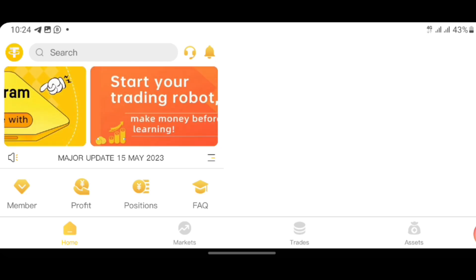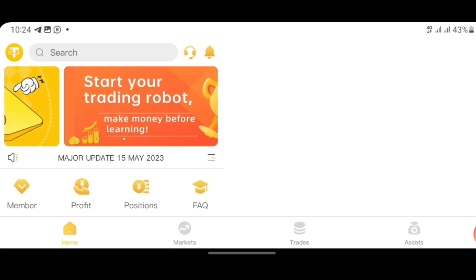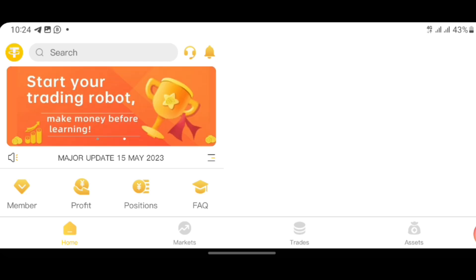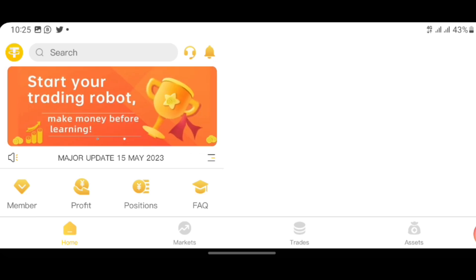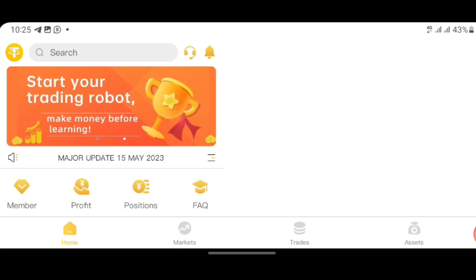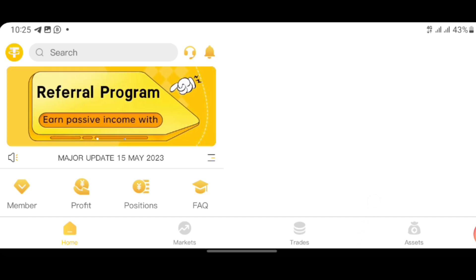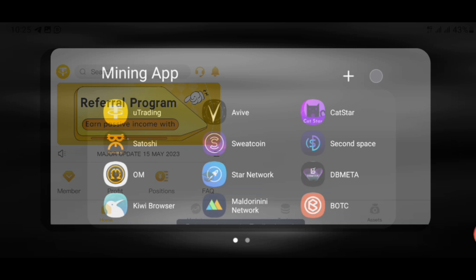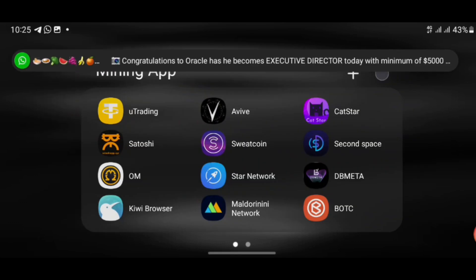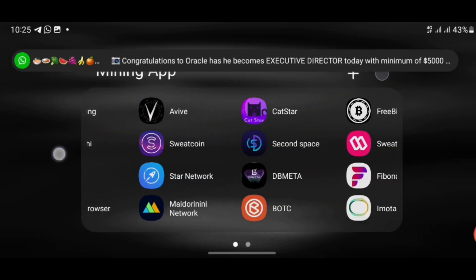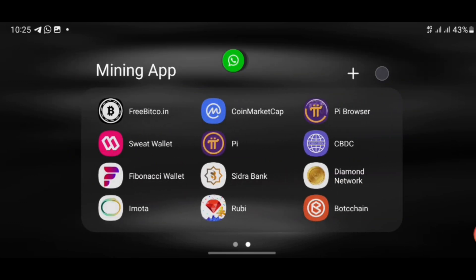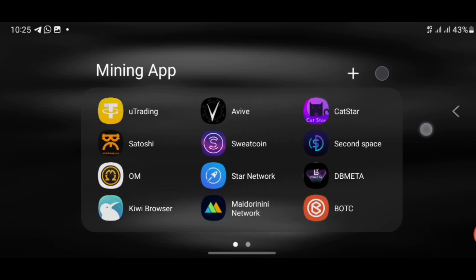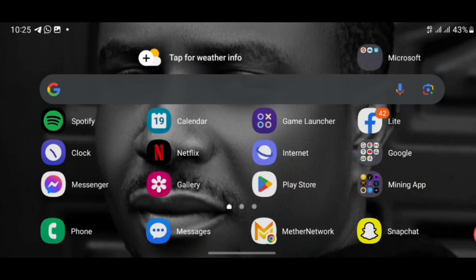So how to update your app is very simple. All you need to do is go straight to your Google Play Store on your Android phone.